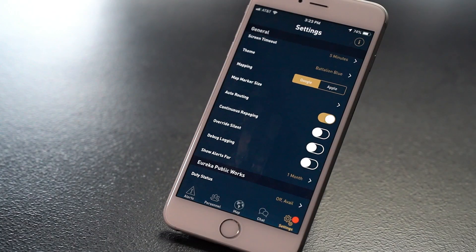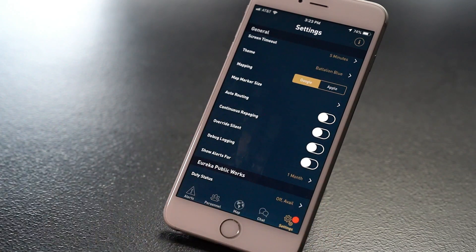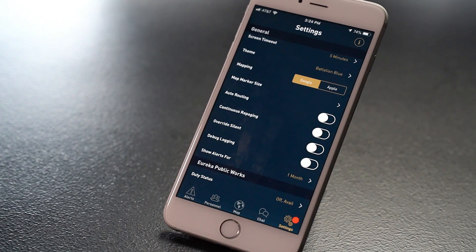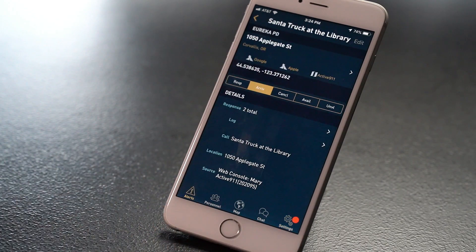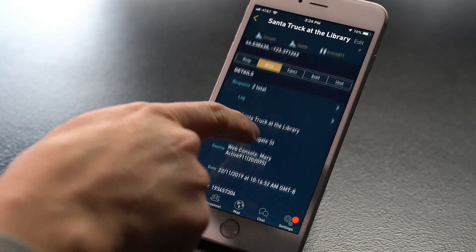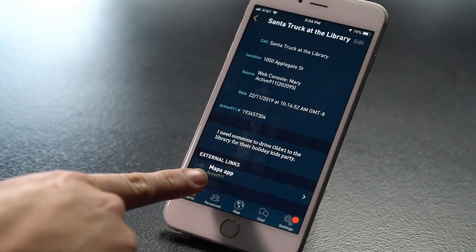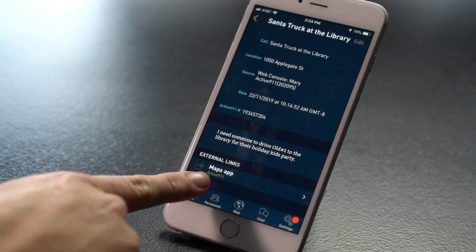If you don't want to be auto-routed, slide the setting to off. If you want to use an external map like turn-by-turn directions from Google, Apple, Waze, or another traffic app, scroll down and choose External Links.